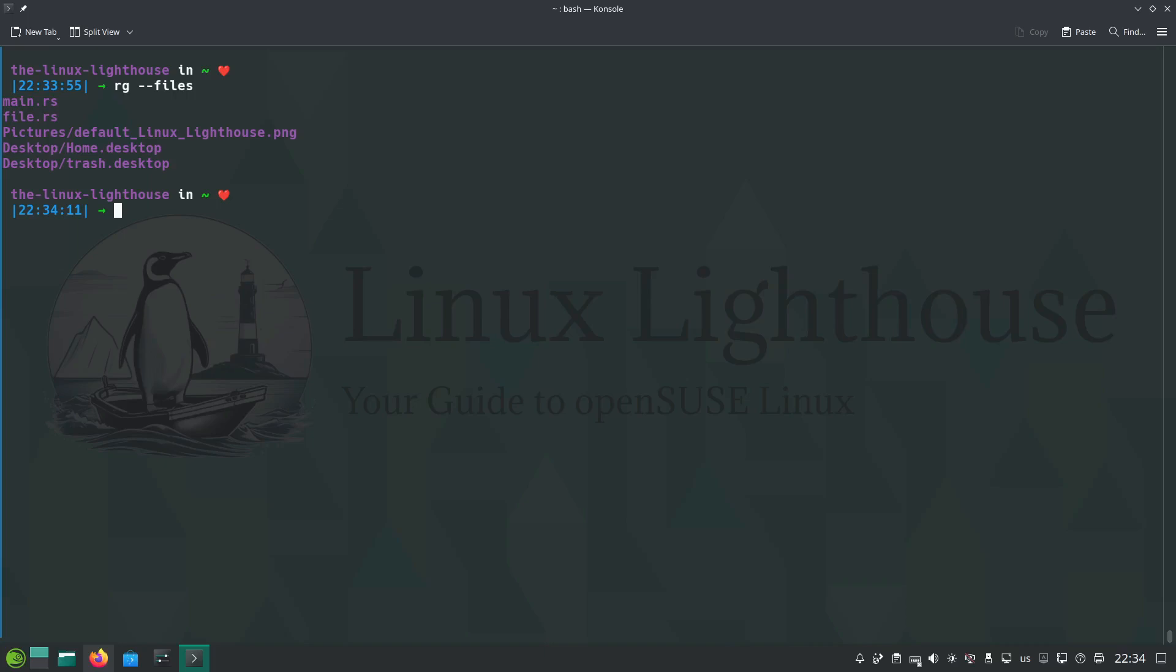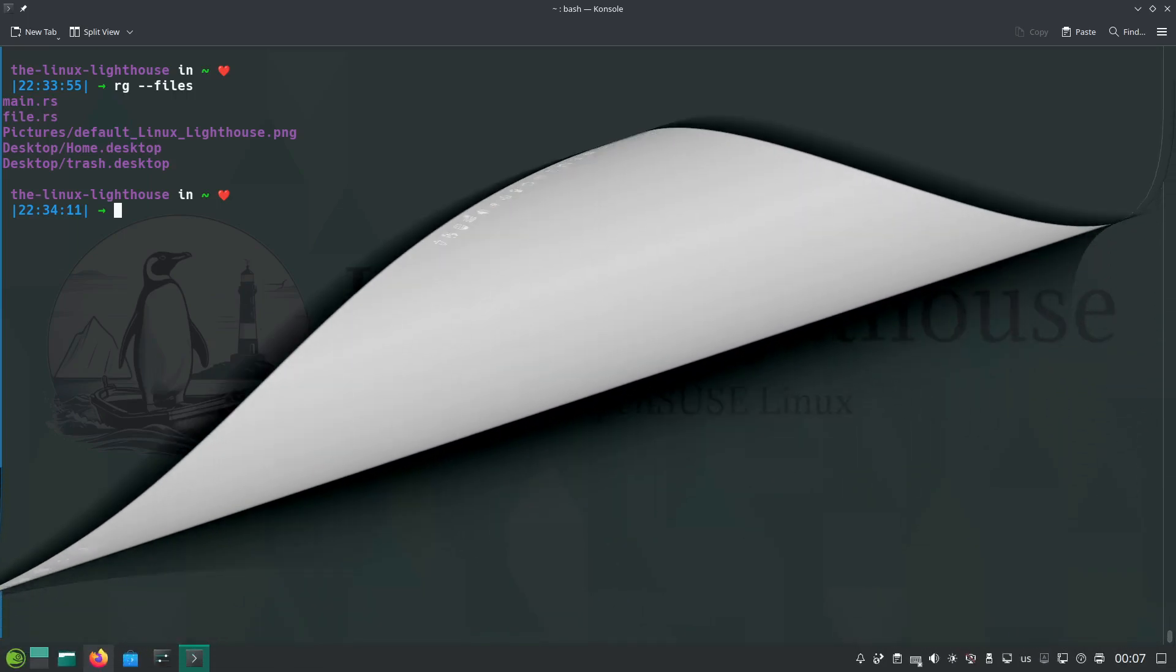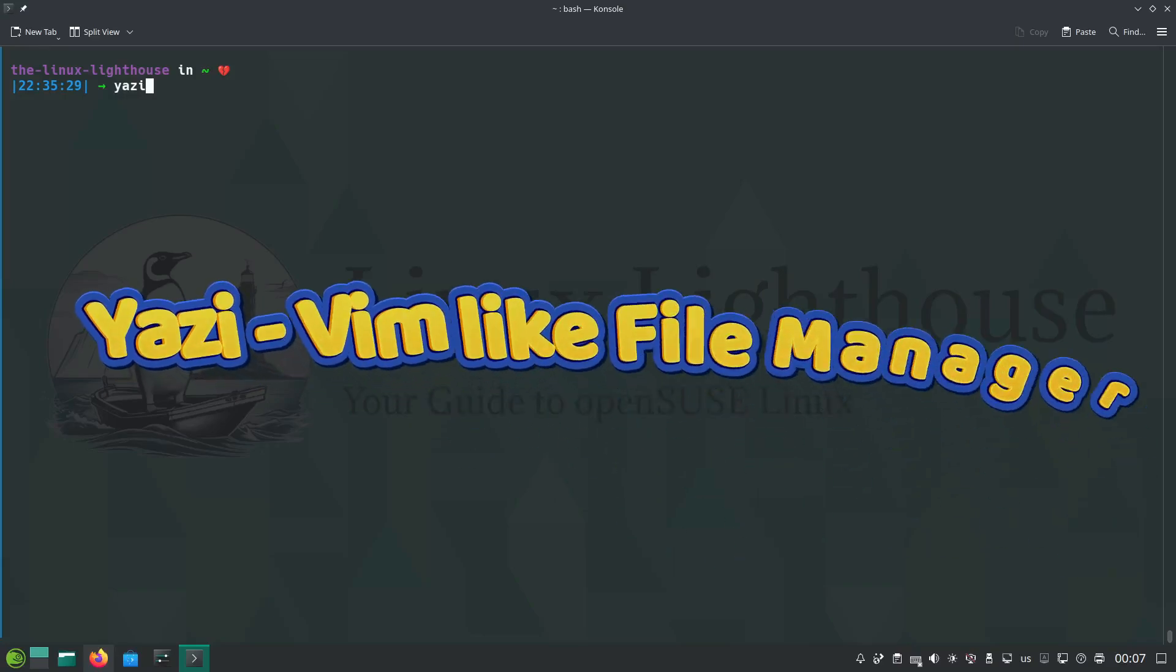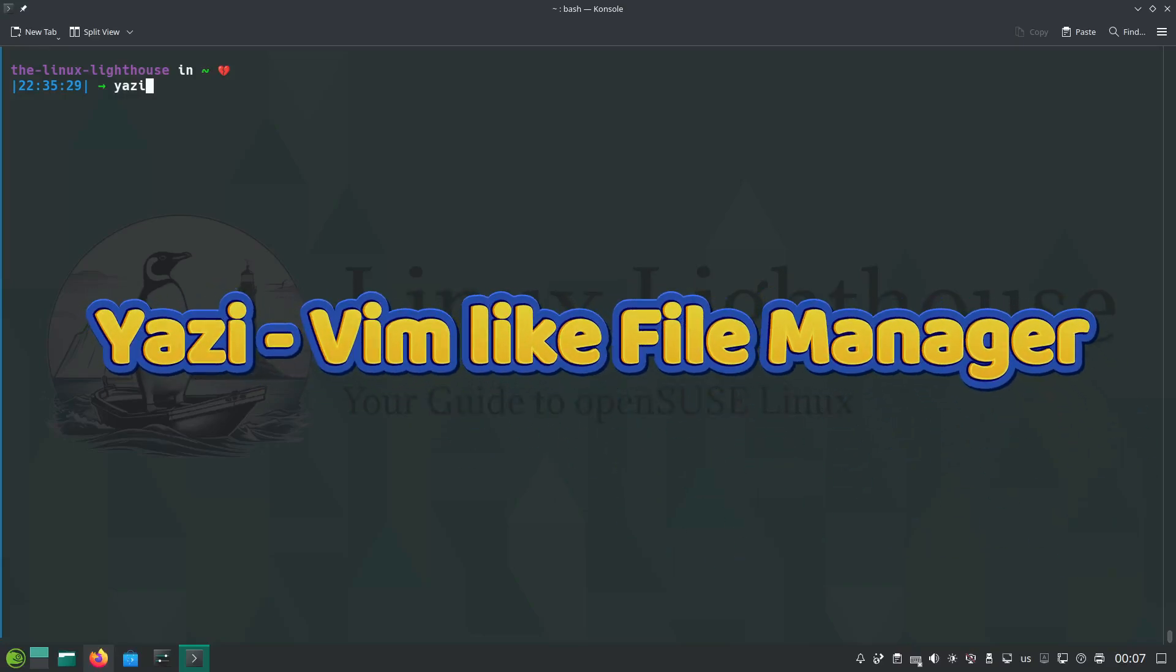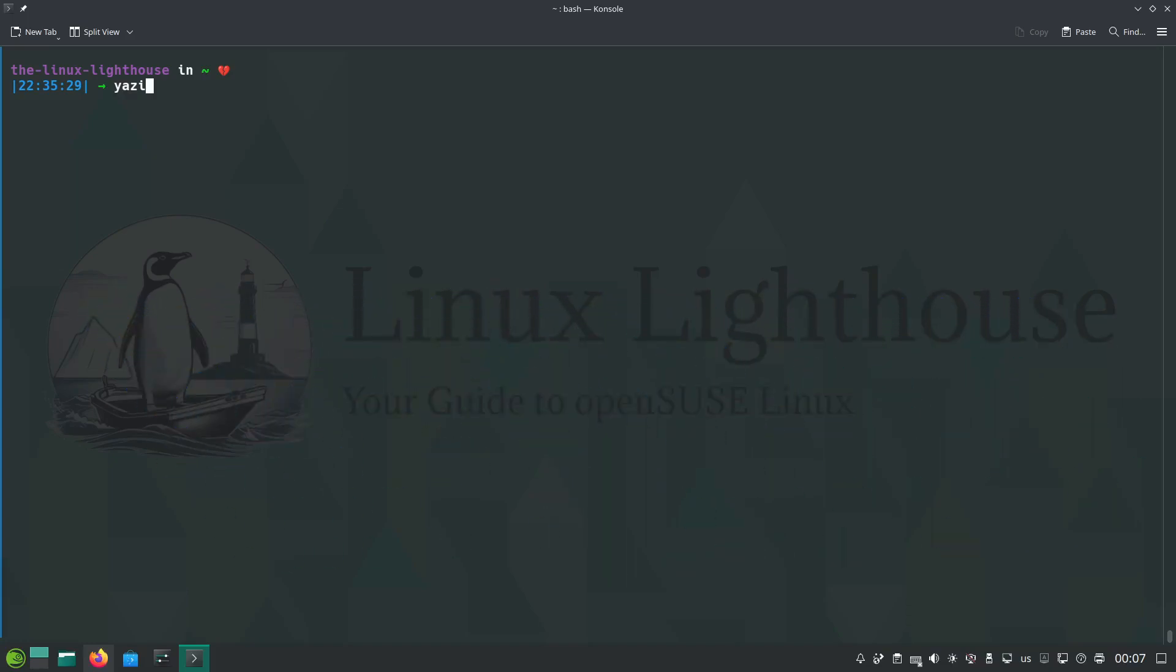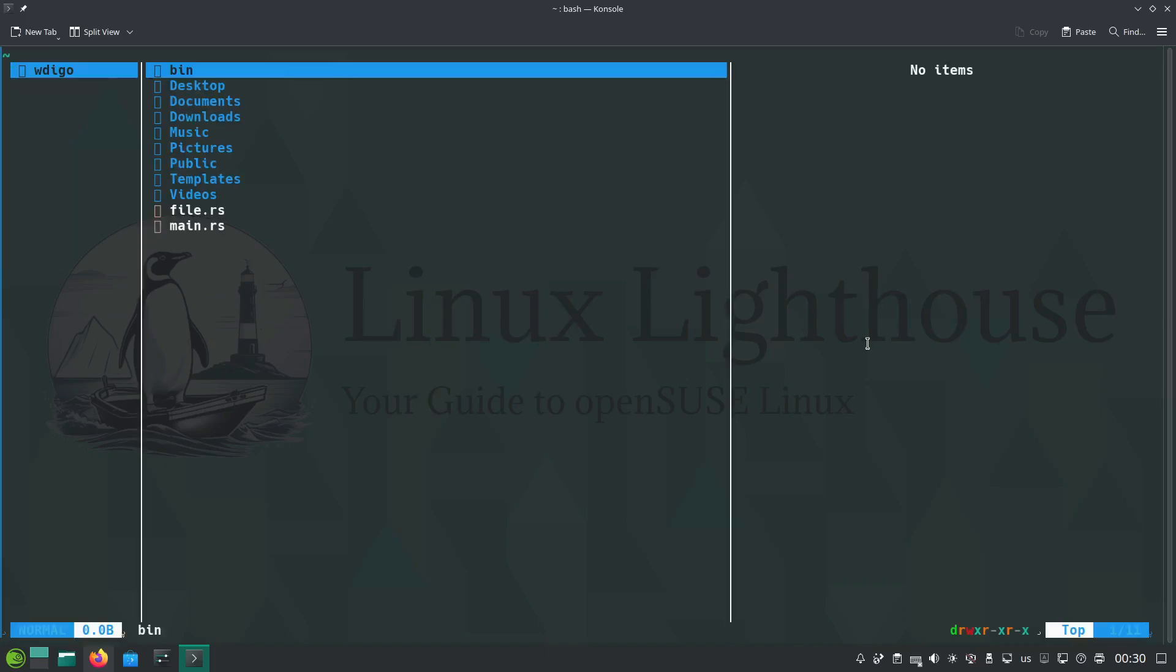Number seven and the last in the list, yazi, a vim-like file manager. Yazi, a file manager built for speed and efficiency with vim-like key bindings. Run yazi to start navigating your directories with minimal keystrokes.